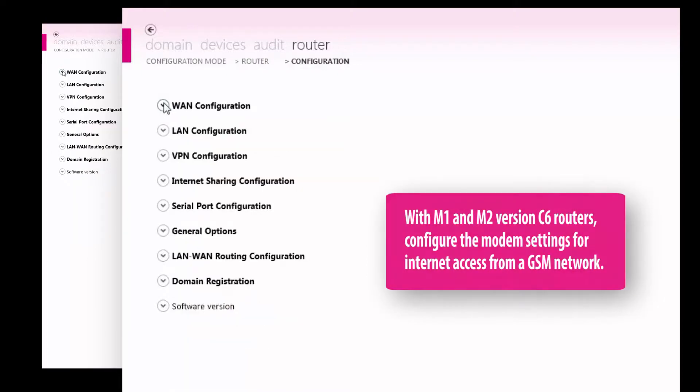If you have an M1 or M2 version C6 router, you can configure the modem settings for internet access from a GSM network.